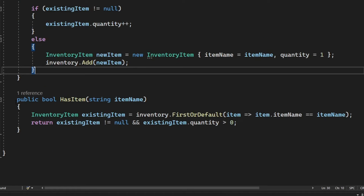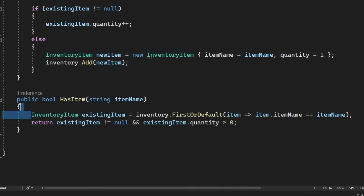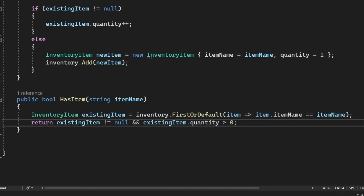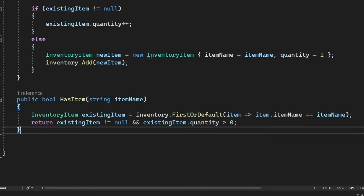The HasItem method checks if the inventory contains an item with a specified name and if its quantity is greater than zero. If true, it means the item is present in the inventory.